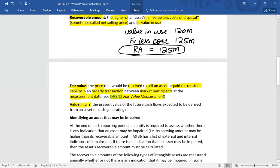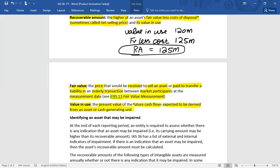Value in use applies when you are not selling the asset but intend to utilize it over its useful life. The benefit is calculated as the present value of all future cash flows expected to be derived from the asset or cash generating unit — including cash flows during the life of the asset and the scrap value at the time of disposal. Identify future cash flows, apply a suitable discount rate, and calculate the present value.